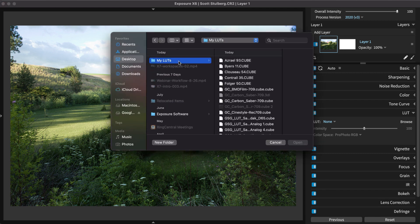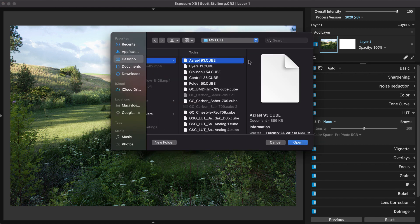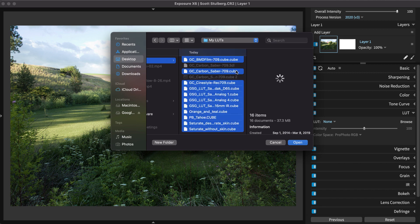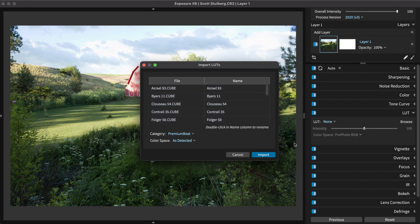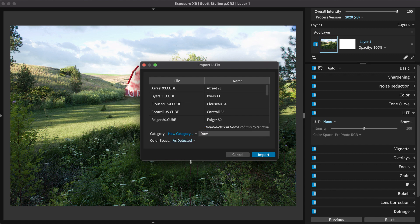Click a single LUT to import it or you can select multiple files at the same time. The dialog displays the LUTs you are importing. You can select the category or create new categories to organize your library.